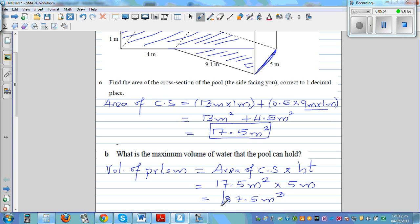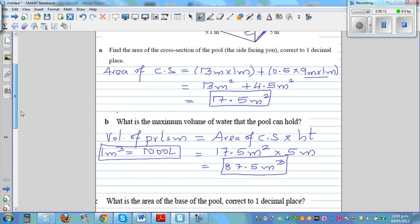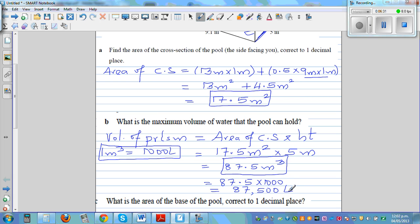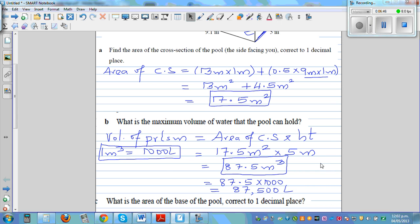Generally when finding the volume of a swimming pool we express it in liters. You should know that 1 cubic meter equals 1000 liters. So if you want to change 87.5 cubic meters into liters, that is 87.5 times 1000, which equals 87,500 liters. The swimming pool will contain 87,500 liters.